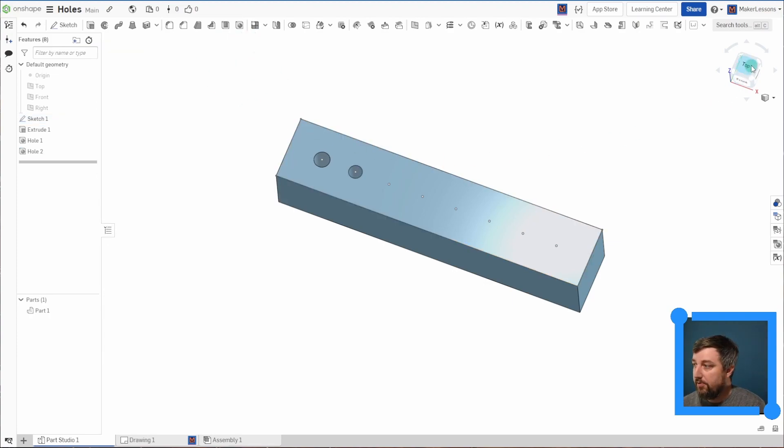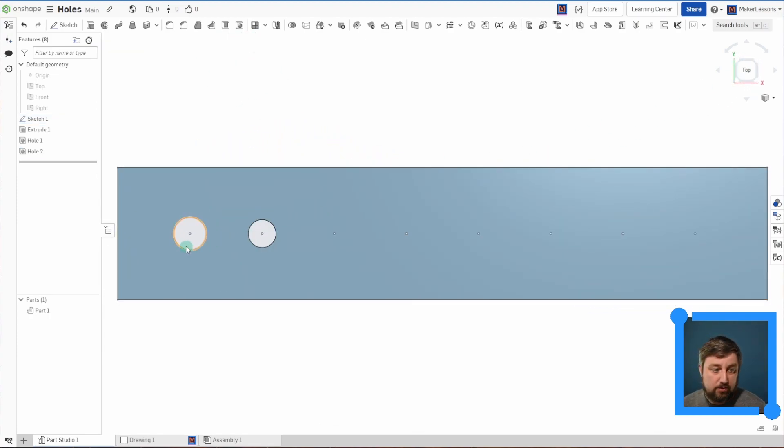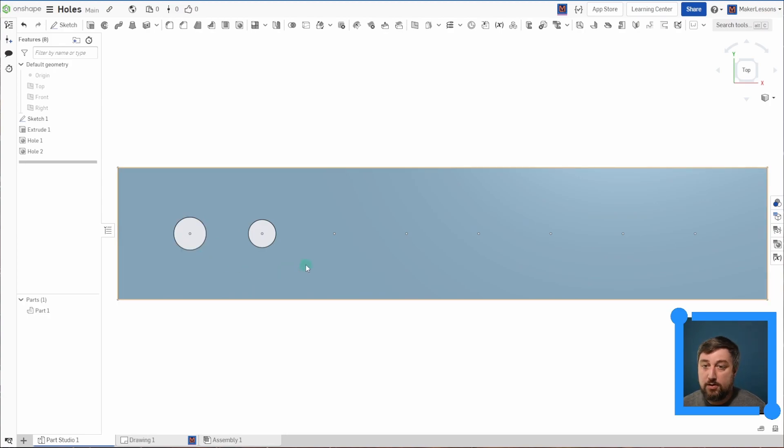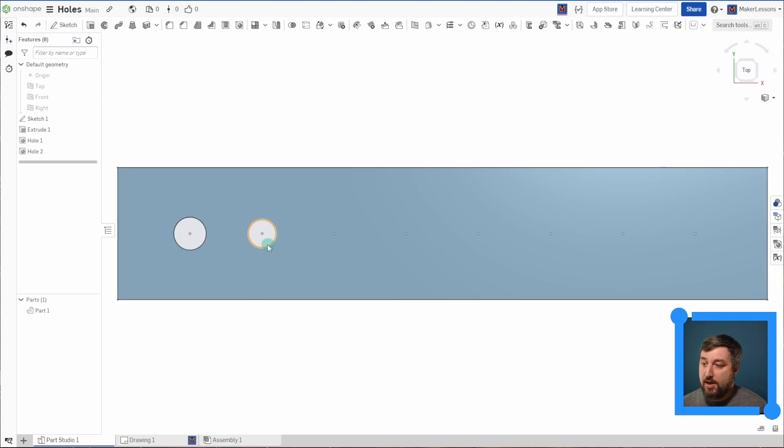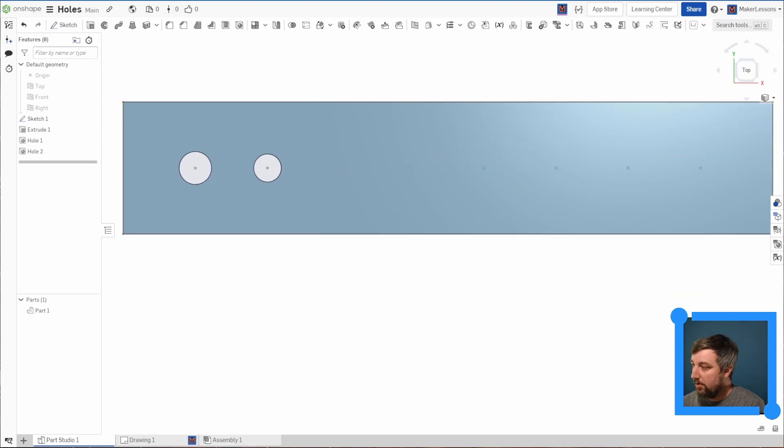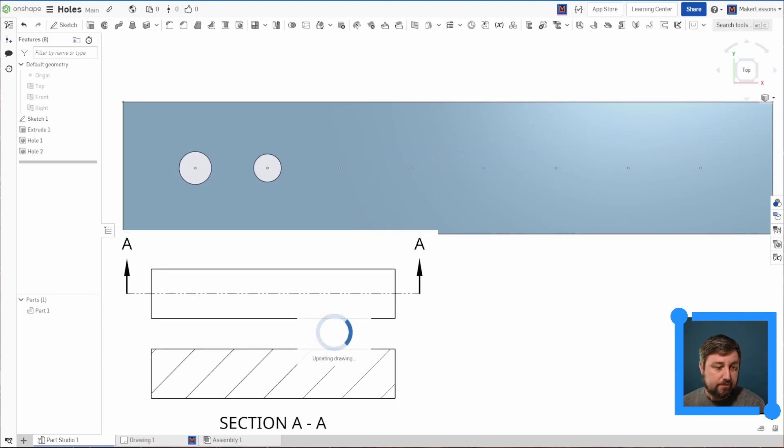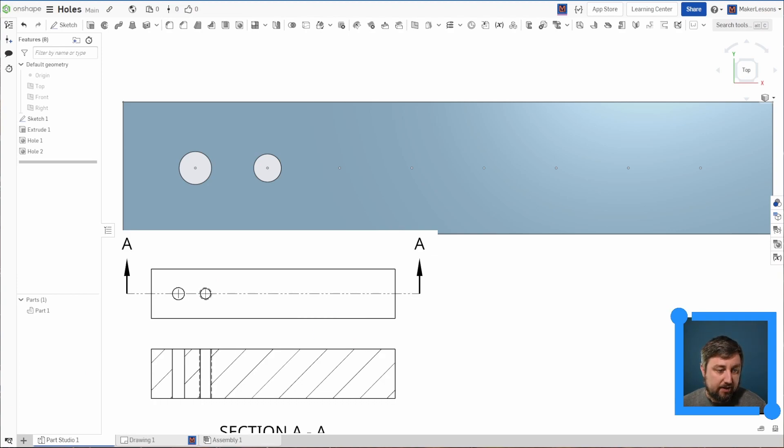All right. Now you may notice something. It looks like that hole is smaller than that hole, even though both of them I chose a quarter inch or 0.25. And that's actually because if you look over here, let that update a second.